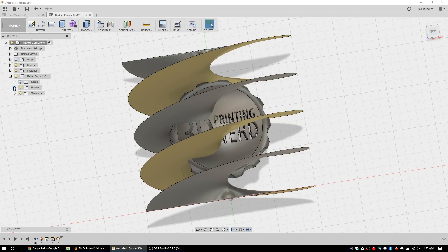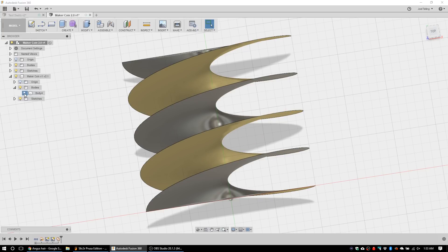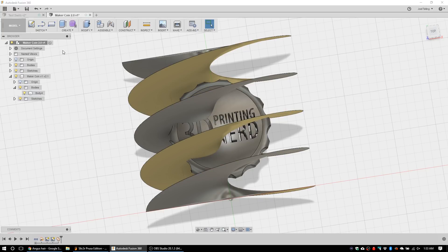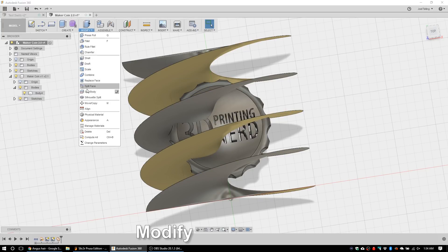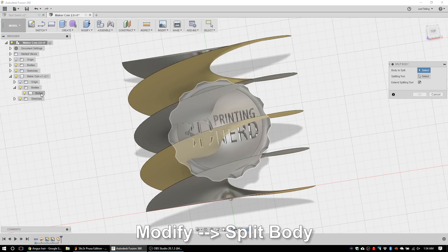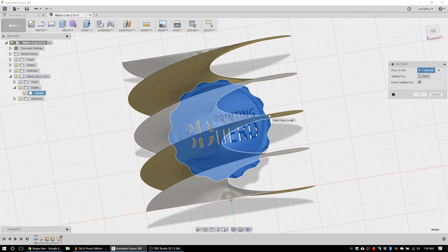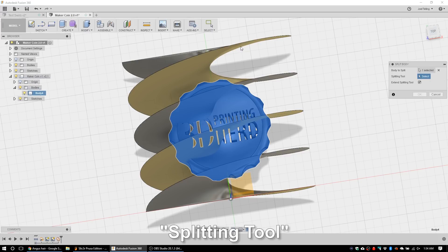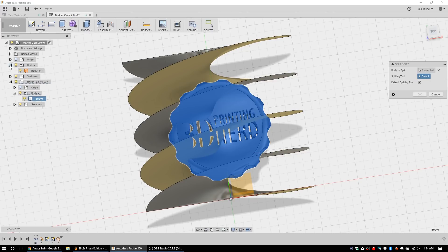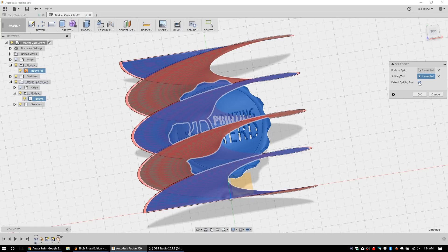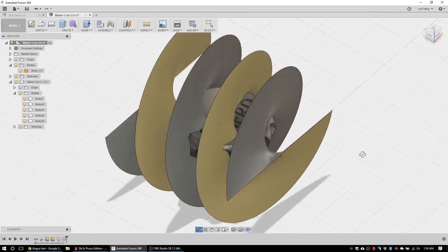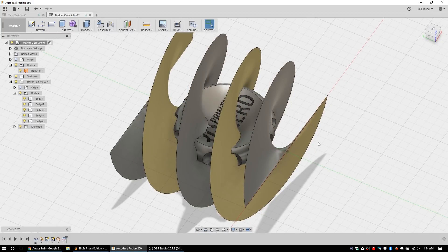And we can tell there's the body right there of the maker coin. So now when you go modify split body, it says body to split, you can pick the maker coin which is body four in this example. The splitting tool is going to be right up here and it's this body. You can hit extend, I don't know, it looks like it creates a knife edge. I don't know exactly what that does but I'm gonna hit okay.